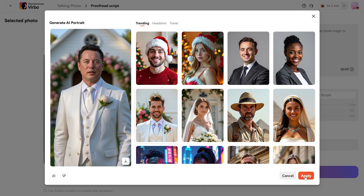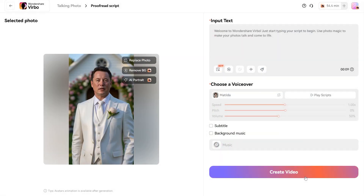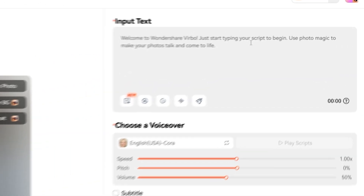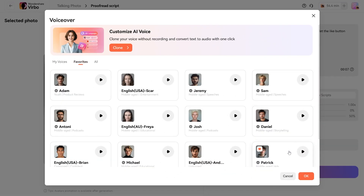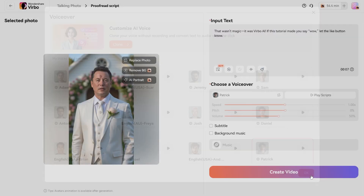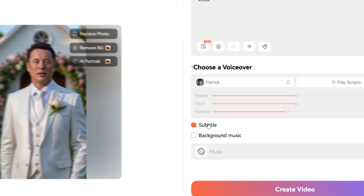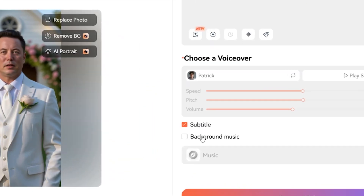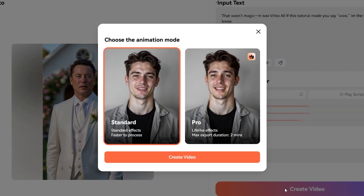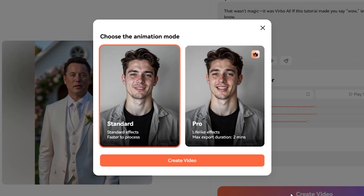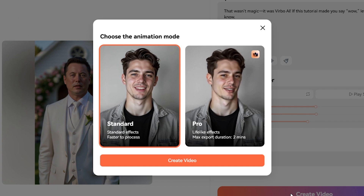Want to take it further? You can turn this static headshot into a dynamic talking video. Just type in the text you want your portrait to say, choose from a variety of AI voiceovers to give it the perfect tone, and don't forget to add subtitles and background music to enhance the final output. Then choose your Animation Mode: Standard Mode is faster, offering basic effects, while Pro Mode creates lifelike animations with a maximum export duration of 2 minutes.